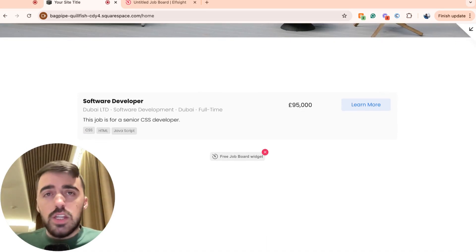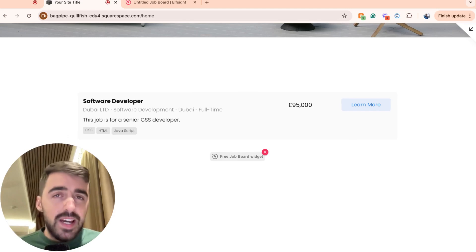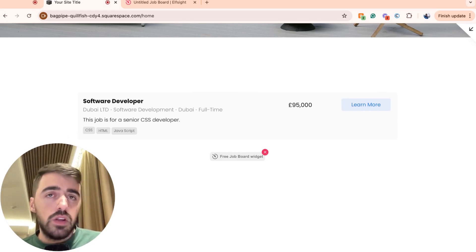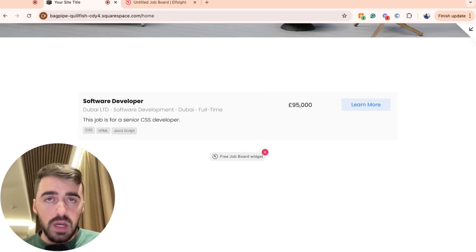And yeah, that's pretty much it. That's how to add a job board to Squarespace. If you have any questions, please send them to me down in the comments below and I'll do my best to help you out.